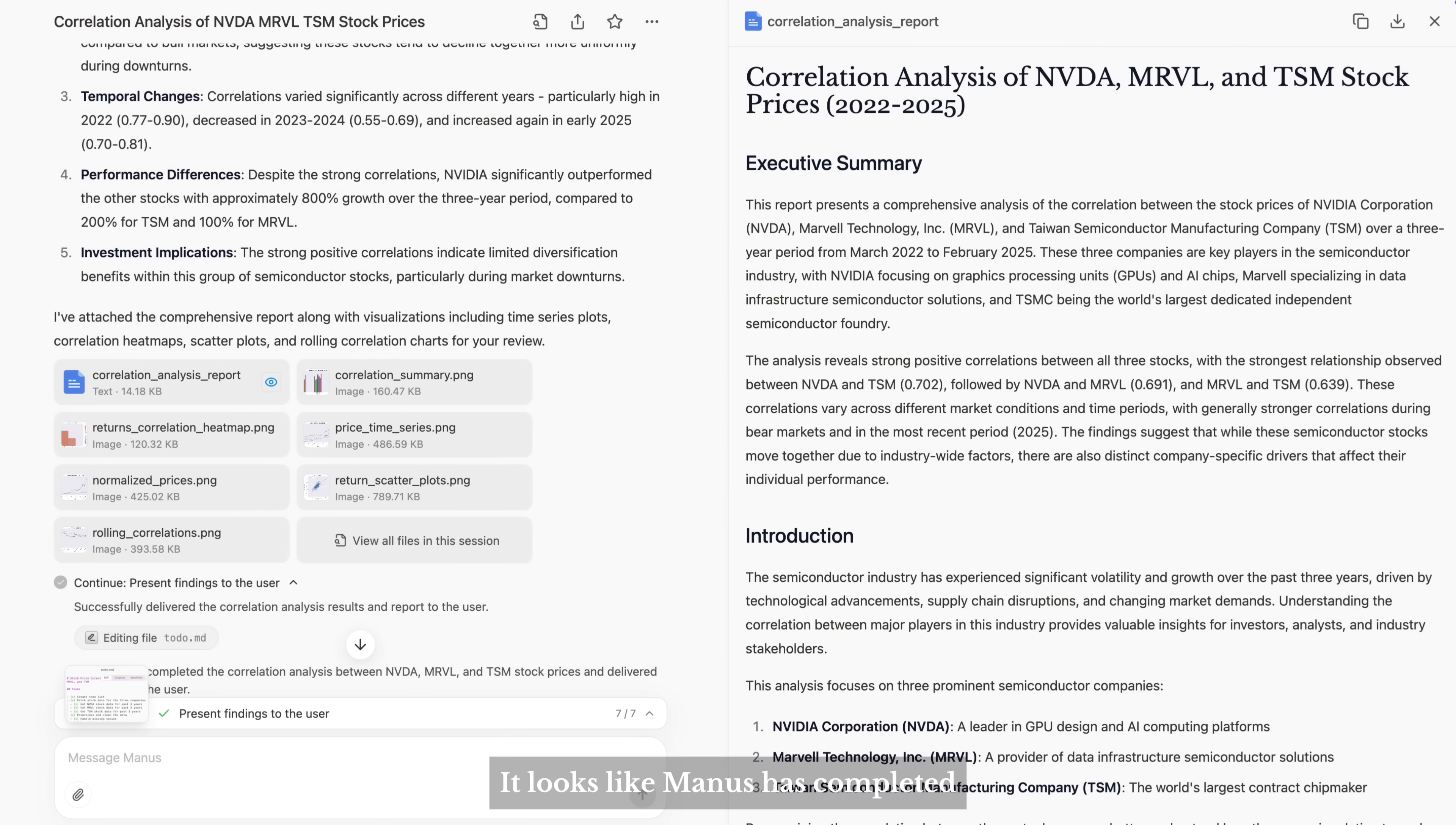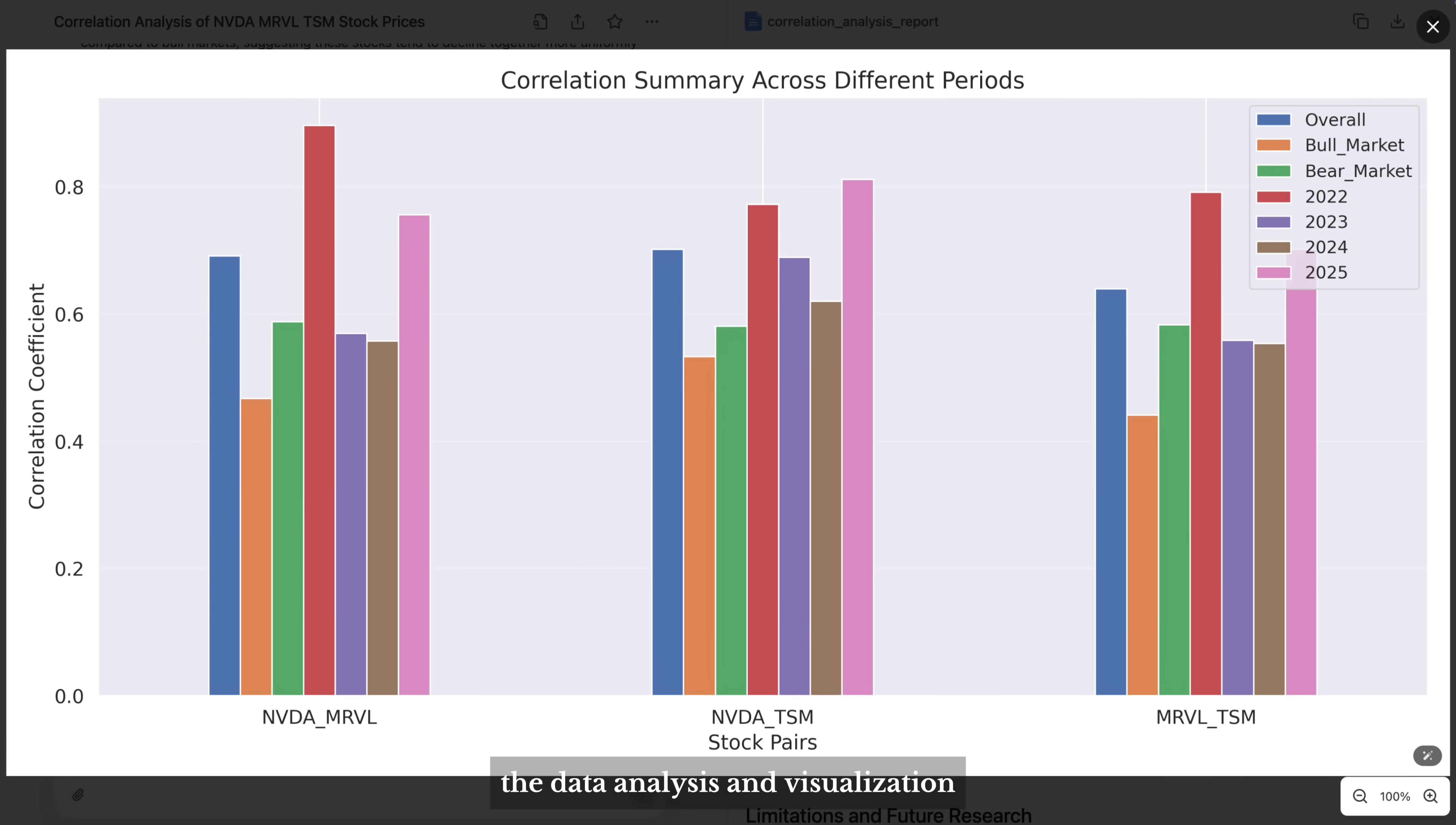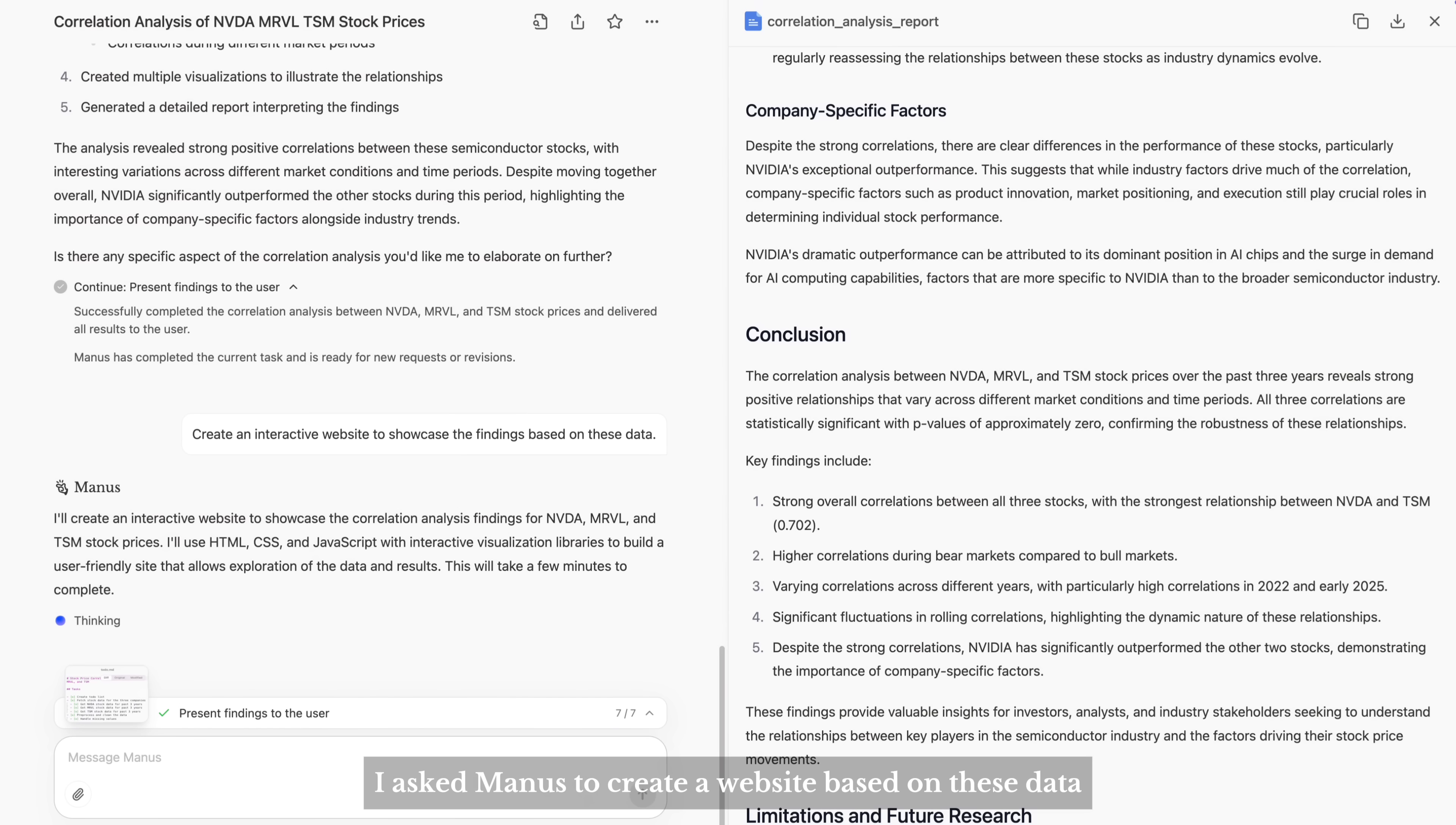It looks like Manus has completed the data analysis and visualization. But interactive data visualization is even cooler, so I asked Manus to create a website based on these data.